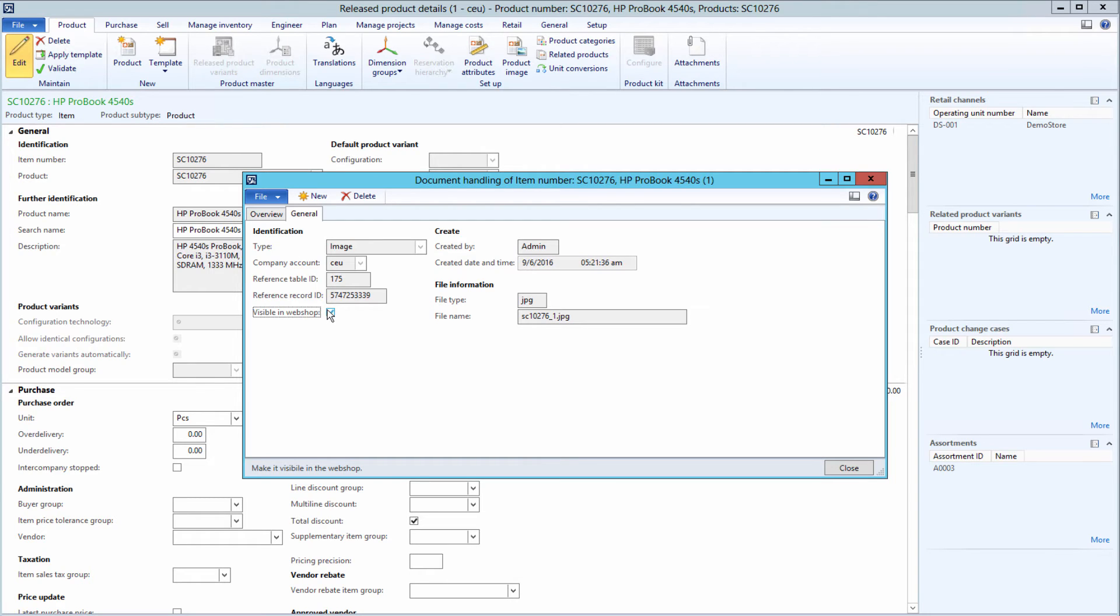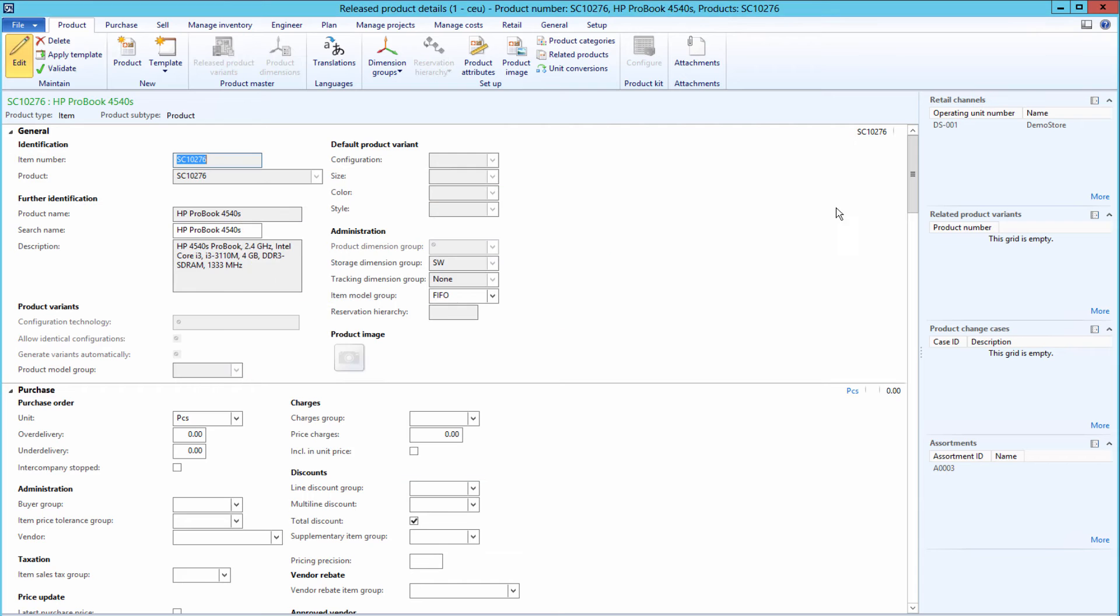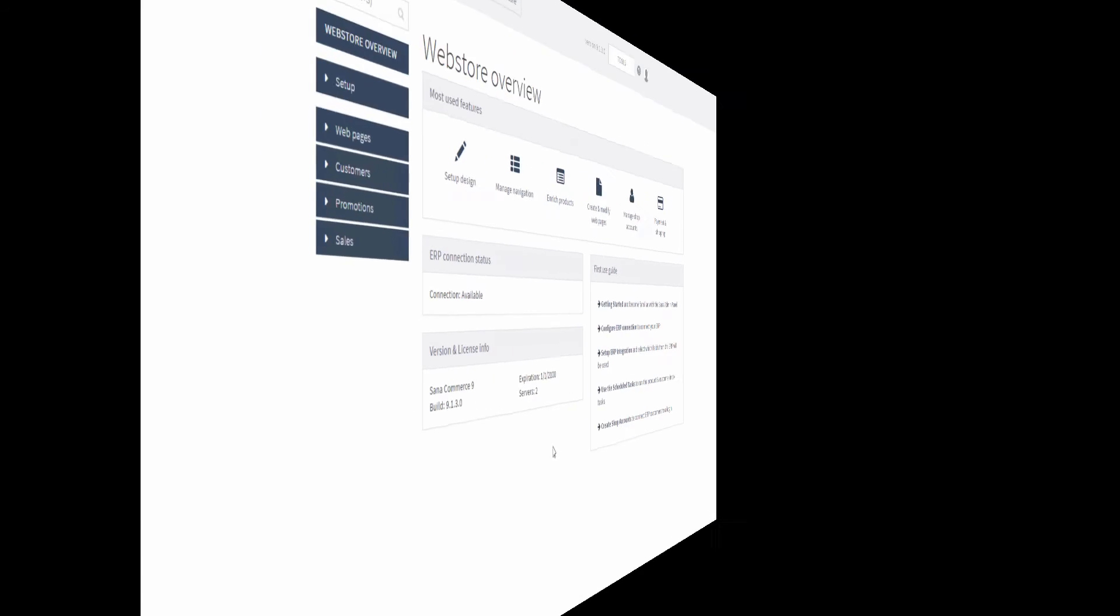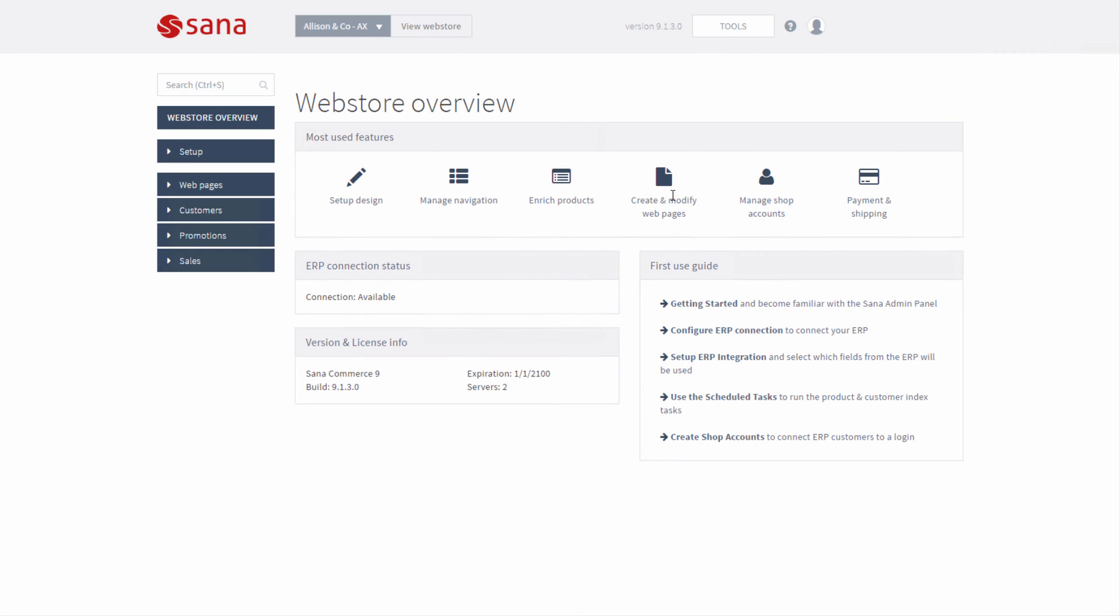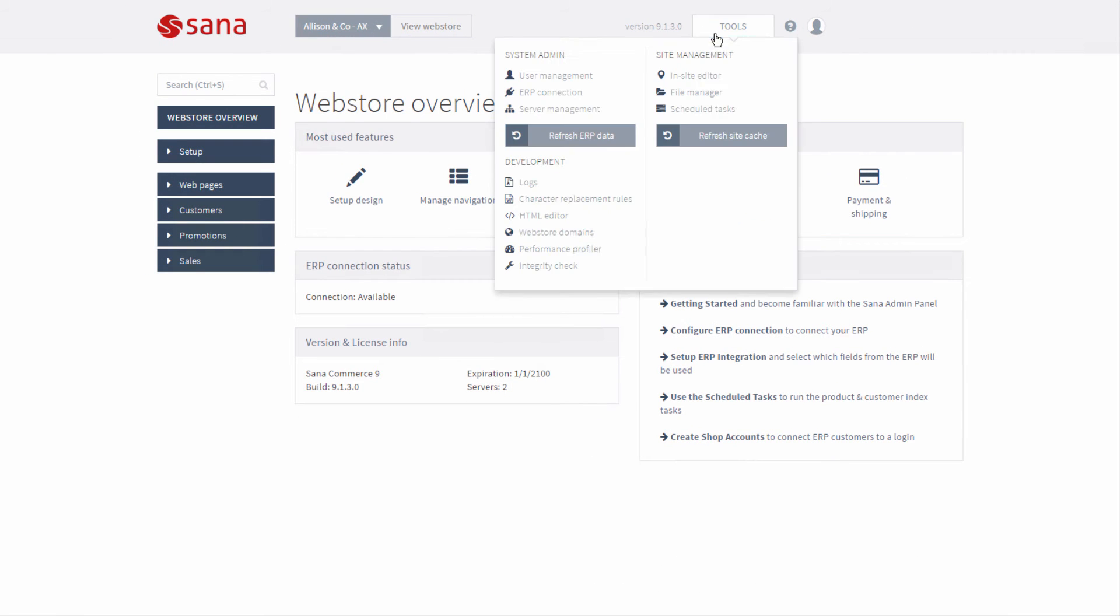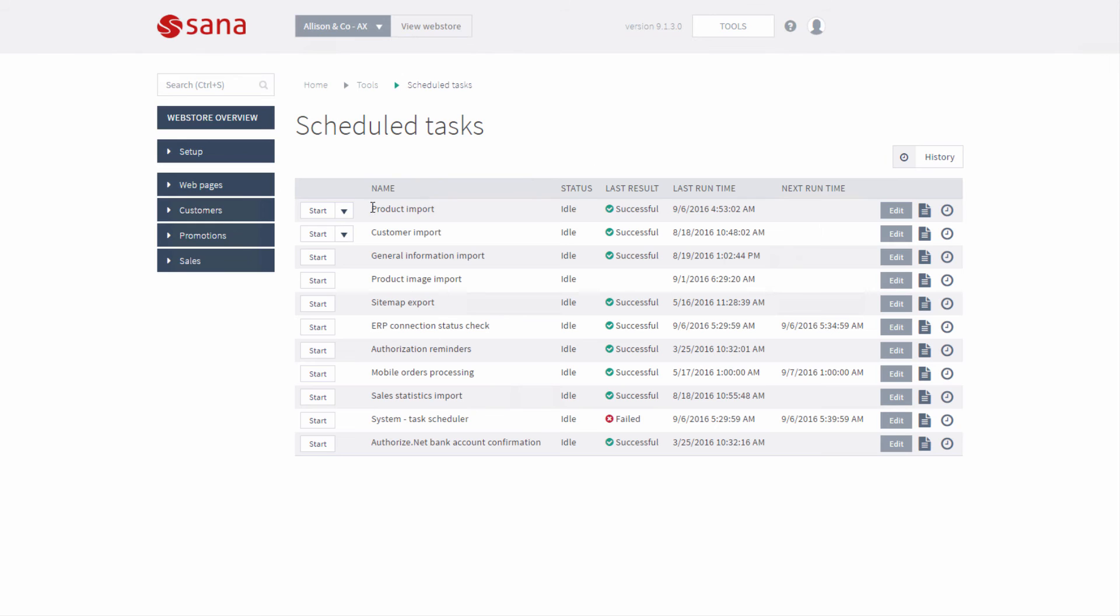Just in the same way you can add product images to the product variants. When images are added to the products in Microsoft Dynamics AX, you need to open Sana Admin and update the product index by running the Product Import task.